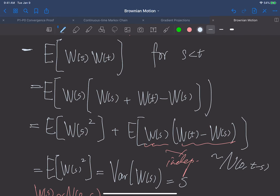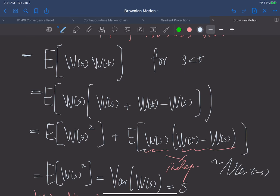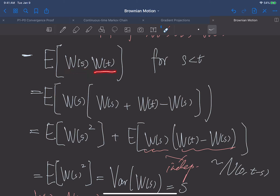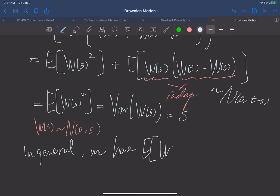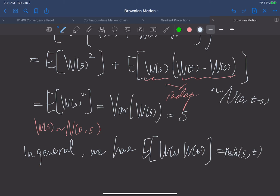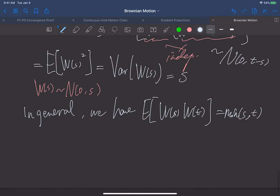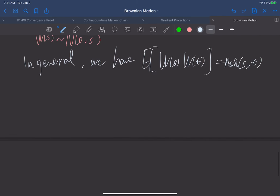Looking back at this expression, it represents the product of W(s) and W(t) for the same Brownian motion at times s and t. Similarly, we can derive the formula for t less than s. In general, E[W(s) · W(t)] = min(s, t), which is the covariance formula for standard Brownian motion at two different times.